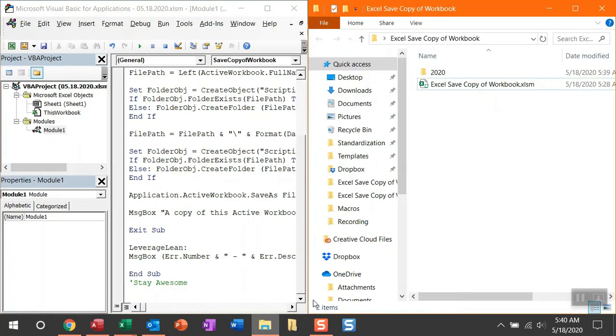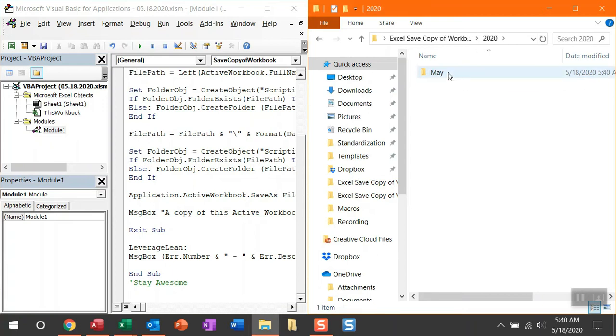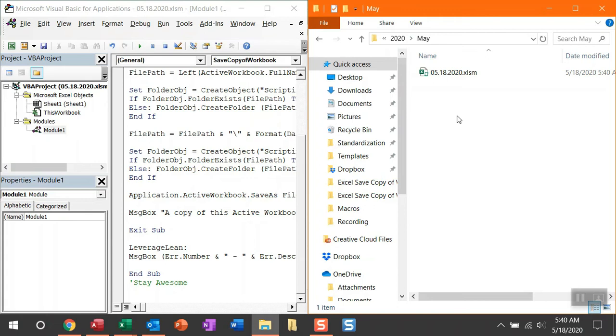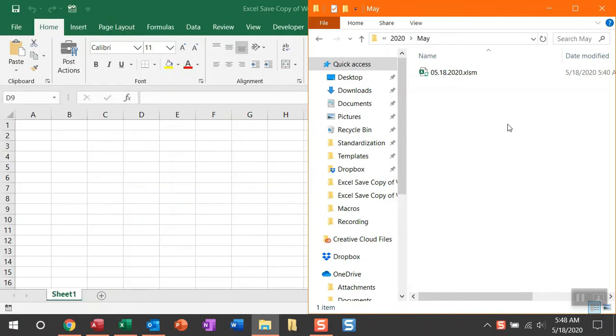So let me show you the folders that were created. There is now a folder for this year, a folder for this month, and then our new copy of this workbook saved as today's date. So you can imagine as you continue to use this macro, the folders are going to be created automatically and continue to grow and standardize that entire storage process.